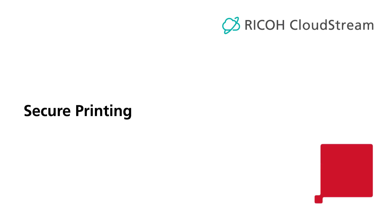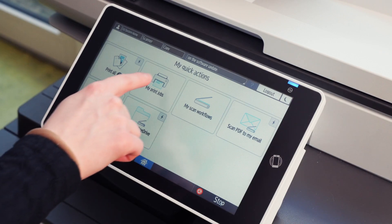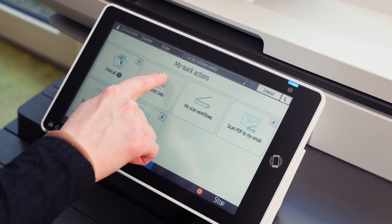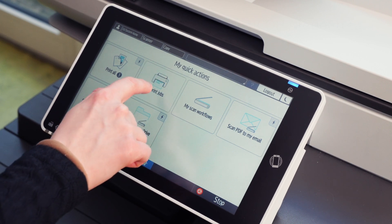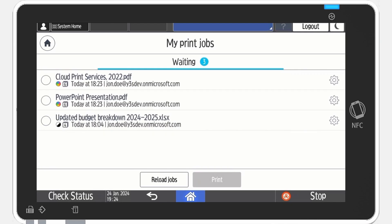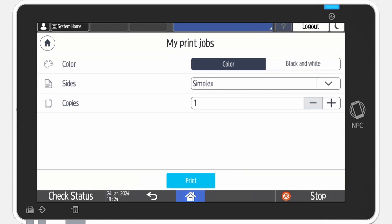Secure printing. After submitting a job to a print queue, select My Print Jobs to securely manage and release them. By tapping the gear icon, you can adjust finishing options such as color mode,